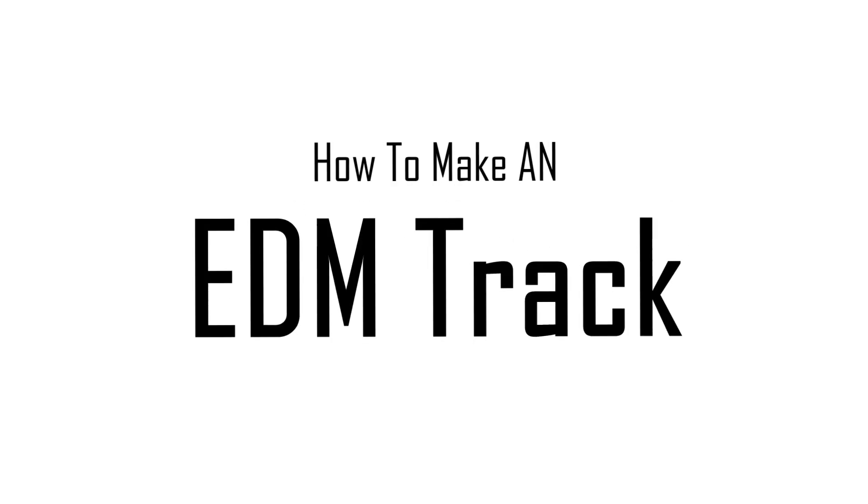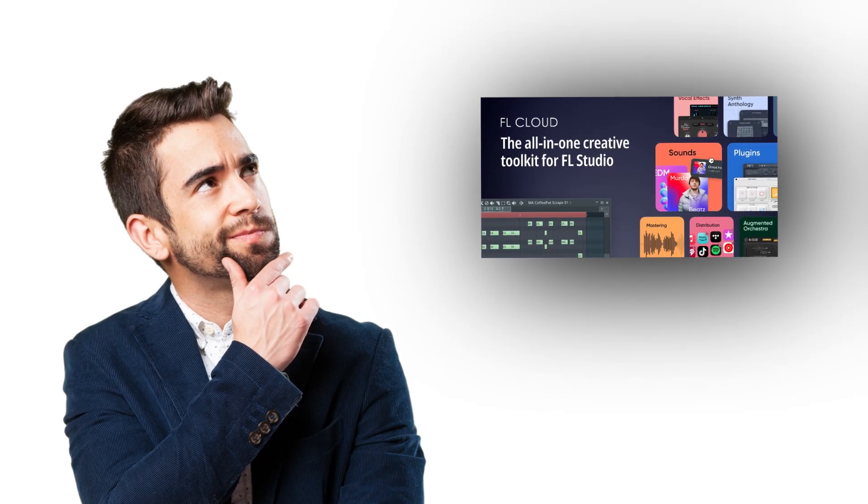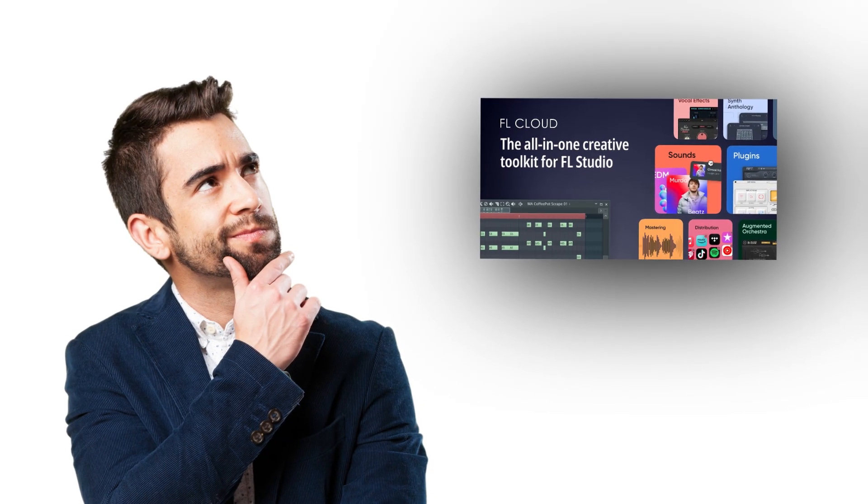Hey guys, Robert here. Today I'm going to show you how to make an EDM track using only FL Cloud. If you're wondering what FL Cloud is, don't worry, I'm here to explain.